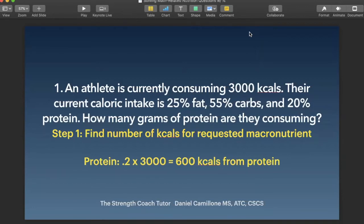They could ask you how many kcals they're consuming from a specific macronutrient, which would be super easy. But usually they take it a step further and ask how many grams of that macronutrient you're consuming. So step one would be finding the number of kcals for the requested macronutrient. This question is asking how many grams of protein are they consuming, so the macronutrient we're dealing with here is protein.